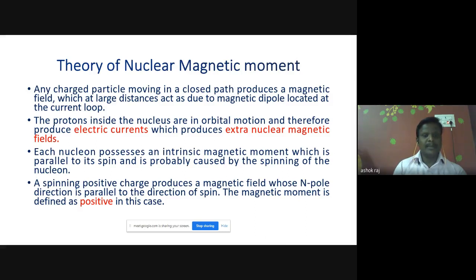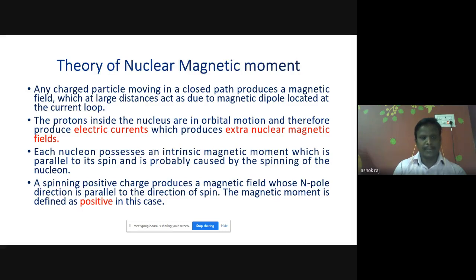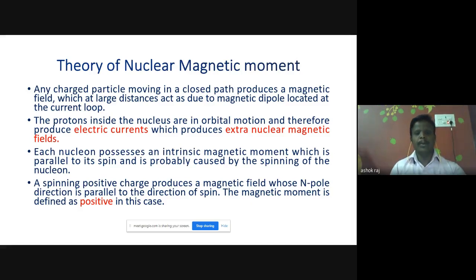The theory of nuclear magnetic moment states that any charged particle moving in a closed path produces a magnetic field which, at large distances, acts as a magnetic dipole located at the current. The proton inside the nucleus is in orbital motion and therefore produces an electric current which creates an extra-nuclear magnetic field. Inside the nucleus, each nucleon possesses an intrinsic magnetic moment which is parallel to its spin, and is probably caused by the spinning of the nucleus.